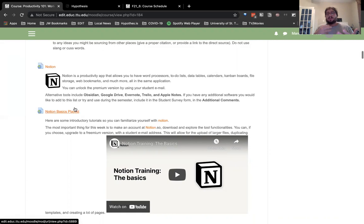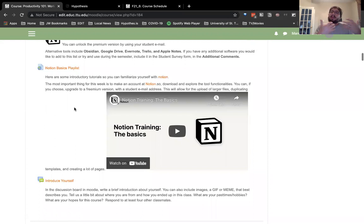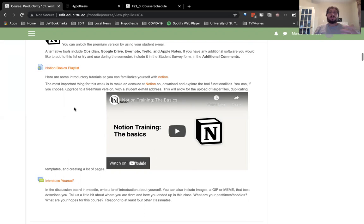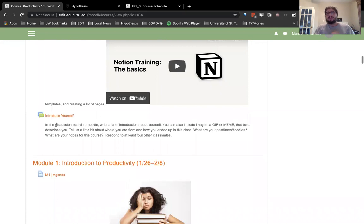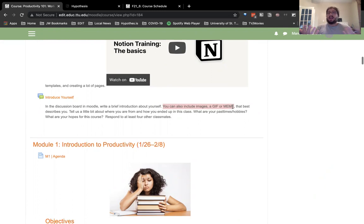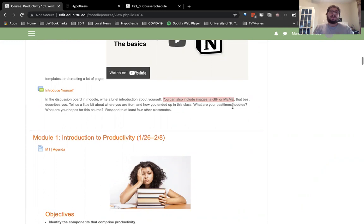I shared a Notion basics playlist, and later in Module 4, students would actually have to develop something directly in Notion as part of a grade. For the introduce-yourself assignment, I suggest they can include images, a GIF, or a meme just to keep it light as an icebreaker activity.